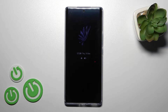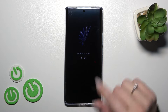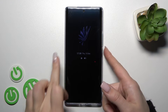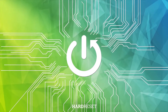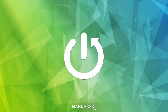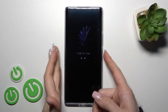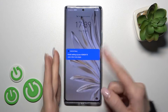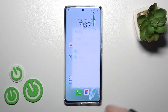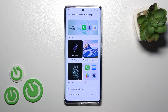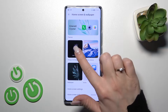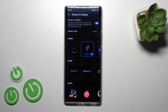Hi, today I'm on the Lithium Honor 7T and I'll show you how to customize the Always On Display feature on this device. First, let's unlock our phone and open the Settings application. Then click on Home Screen and Wallpaper and tap the Always On Display feature.